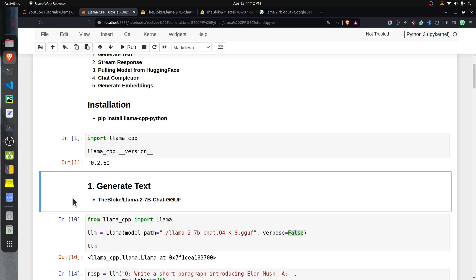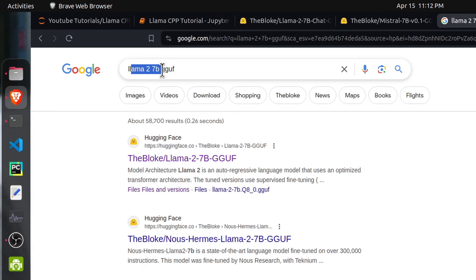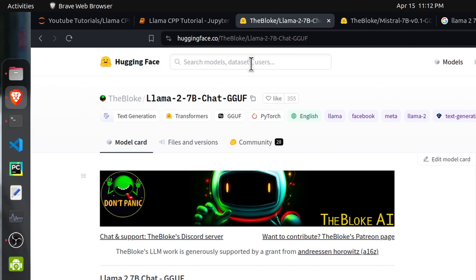In order to use various open source LLMs with llama.cpp, you need to download the quantized version of those models, which end with the GGUF format. GGUF is the LLM community accepted format for quantized models. If you want to find the GGUF version of any model, you can simply search on Google with the model name followed by GGUF and it will list links where GGUF versions are available, generally on Hugging Face.